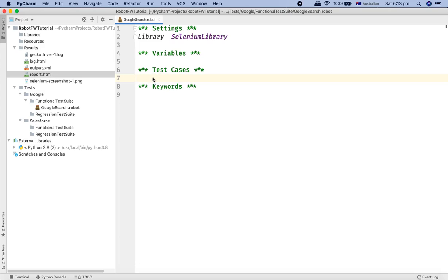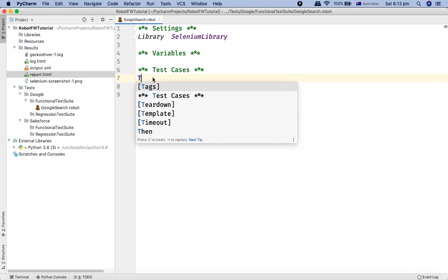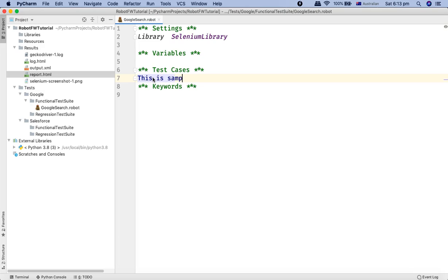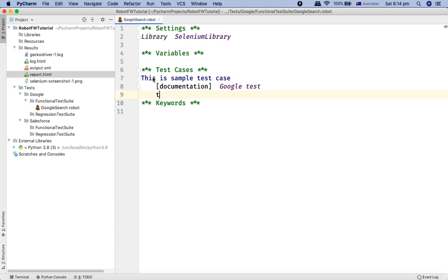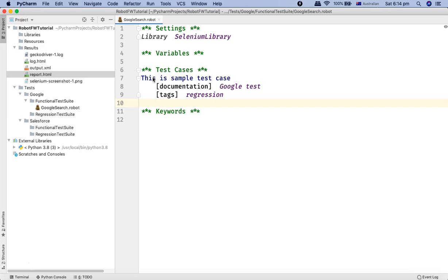Below the test case section, provide the name of your test case — I'll call it 'Sample Test Case'. Inside the test case you can also specify documentation: hit tab, type 'Documentation', hit enter, and two spaces are already added. I'll set the documentation to 'Google test'. Then I'll add a tag — I'll use 'regression' as one tag for this test case.